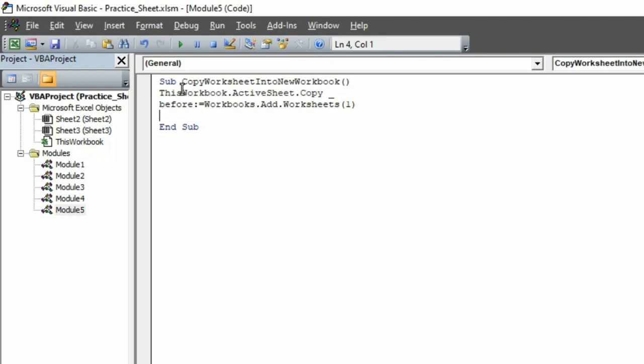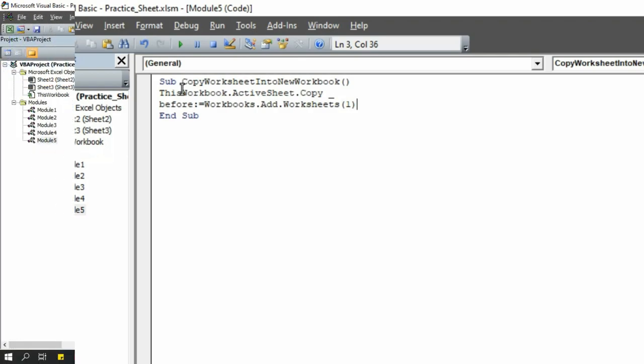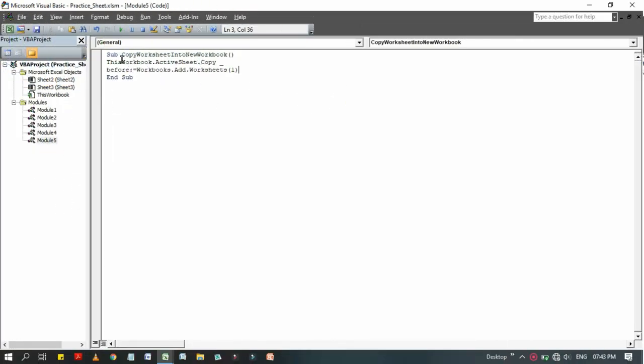Now your code has been completed. Whenever you run that code, look at here what happens. I am going to run this. Before running it, save it by pressing Ctrl+S.